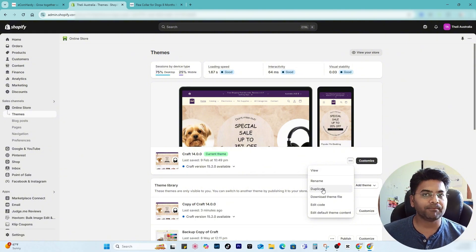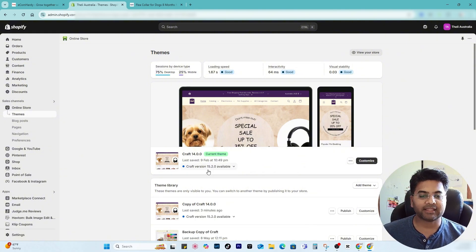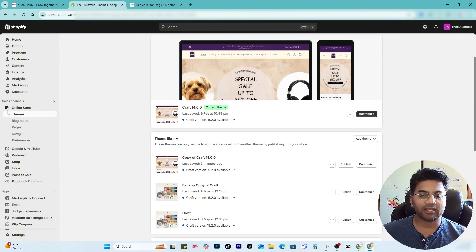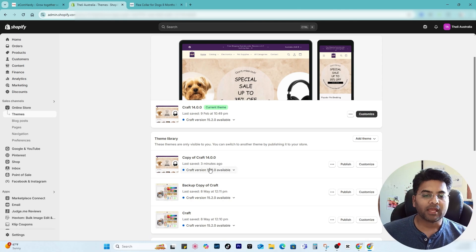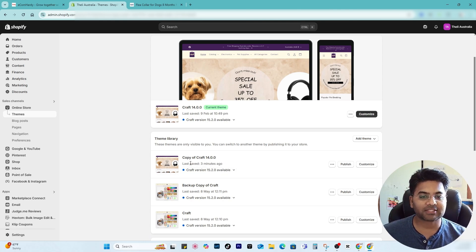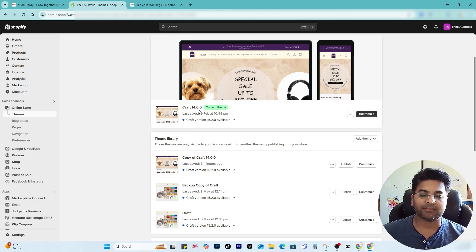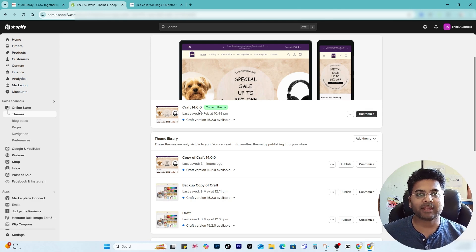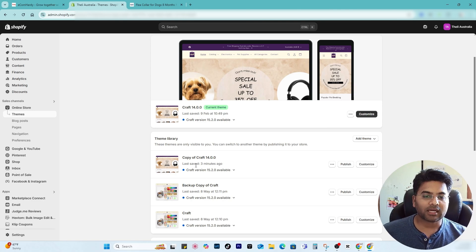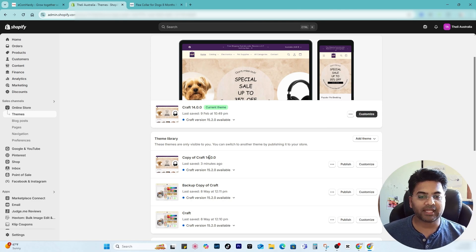Once you duplicate the main theme it will show something like this, copy of the main theme. And now I will try to make all the changes on this copy theme instead of the active theme. That way if I make any mistake or something, I have at least a backup. So I go to copy of that theme and go to customize.